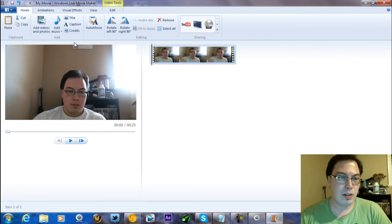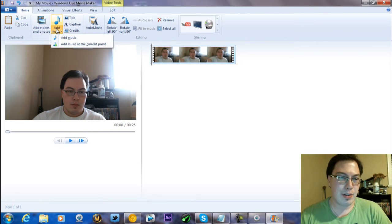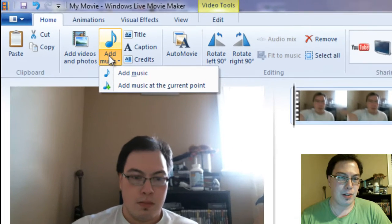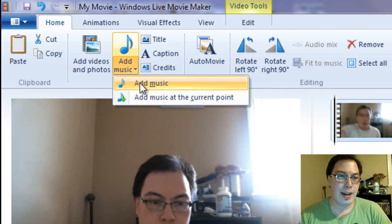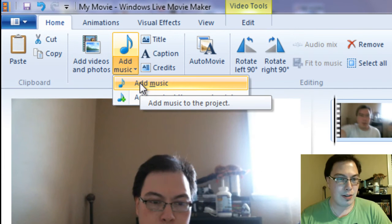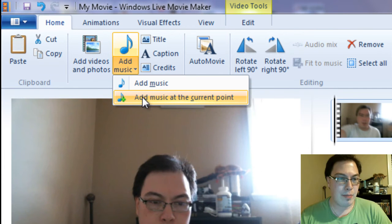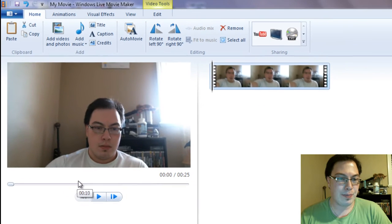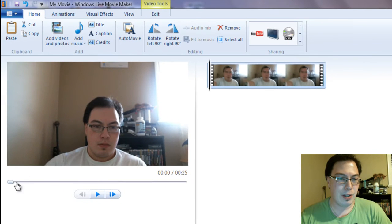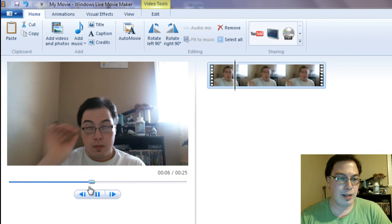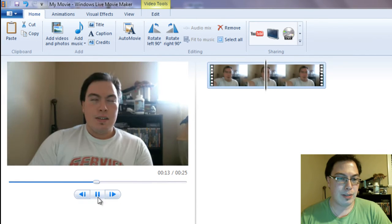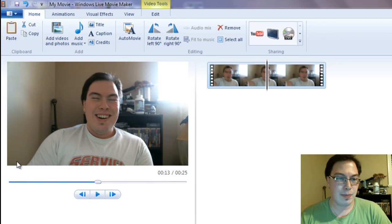So what you can also do is you can also add music. So you can go Add Music or Add Music to Current Point. So let's say we go far in a point. We're going to go up to at least 25, 11 seconds.